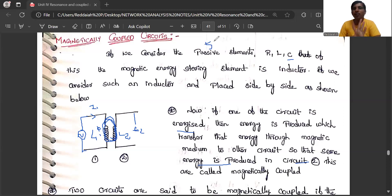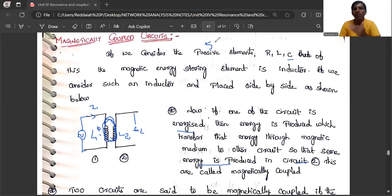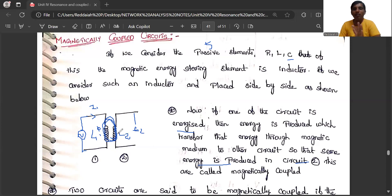From the fourth unit, there are two parts: one is resonance, another is magnetically coupled circuits. If you prepare resonance very well, you can answer one 10-mark question. At the same time from unit 4, you can get another part — magnetically coupled circuits. It is very easy: one circuit is energized and another will produce some voltage — that is called magnetic coupling. Magnetically coupled means magnetic flux links with another coil.